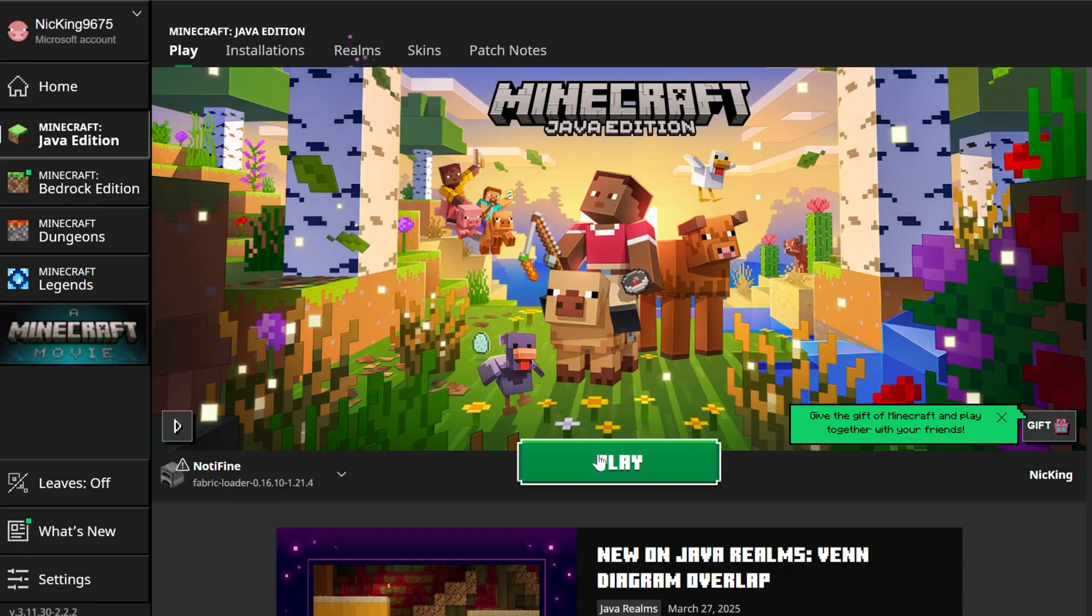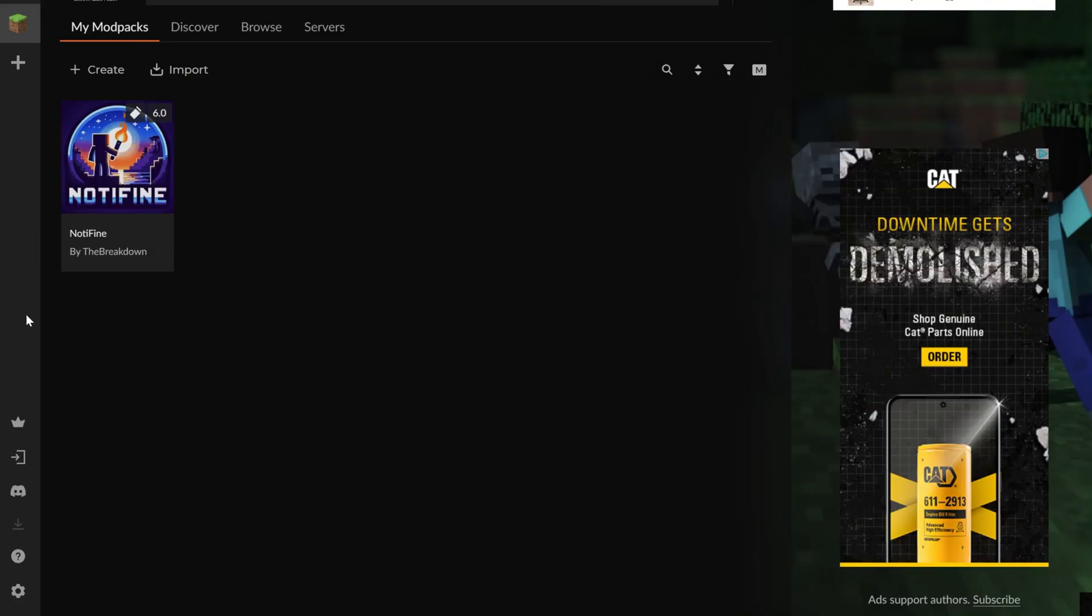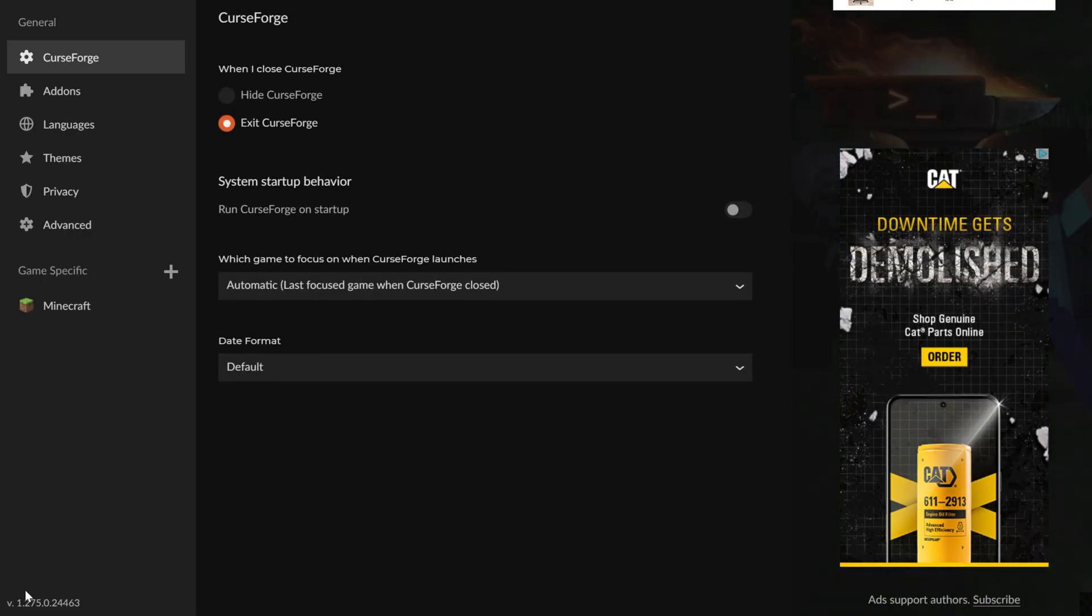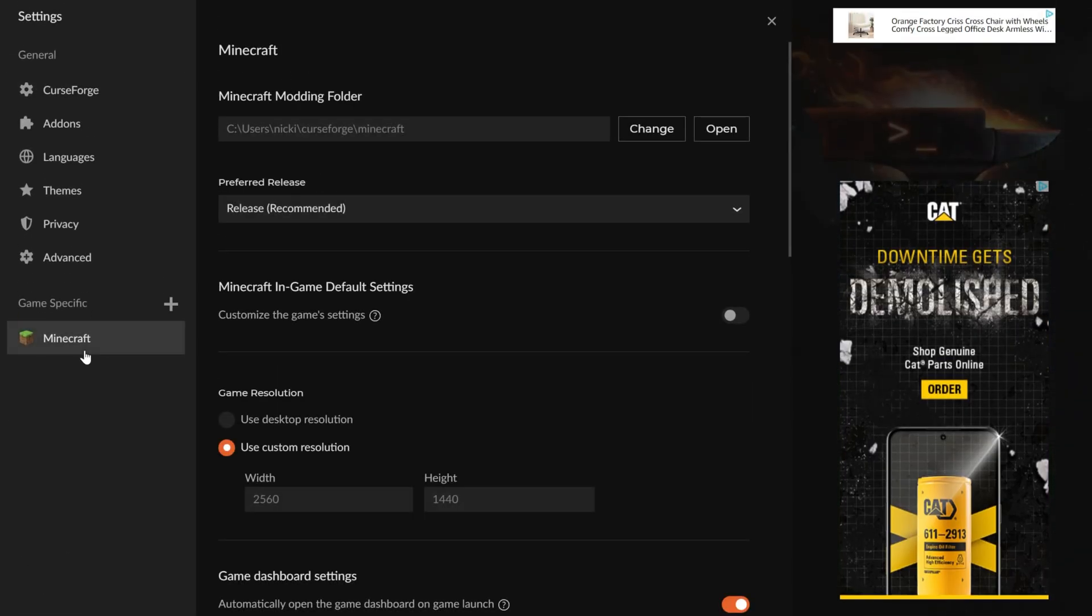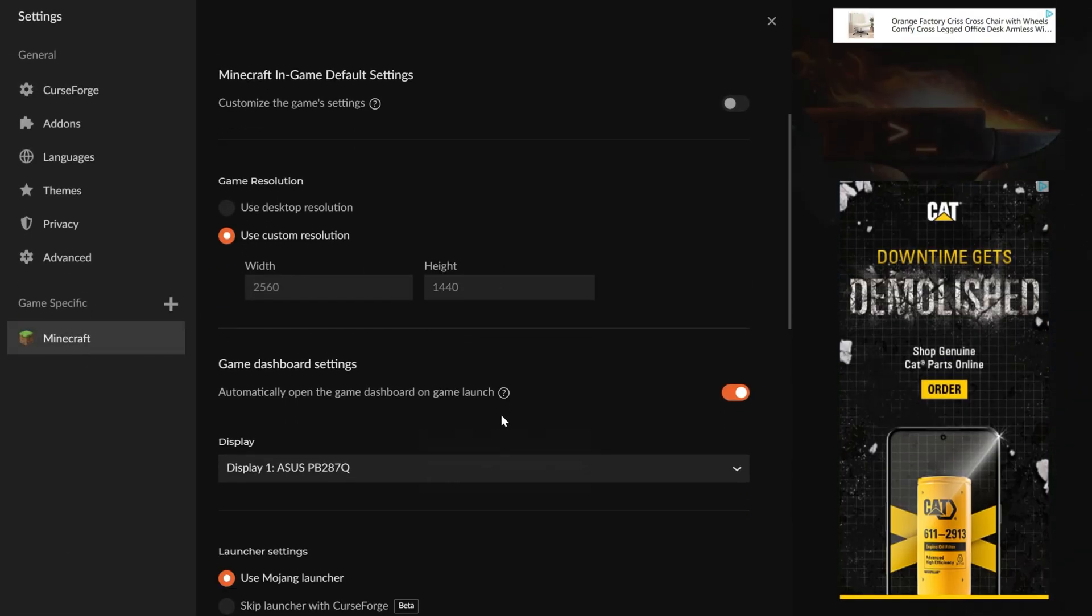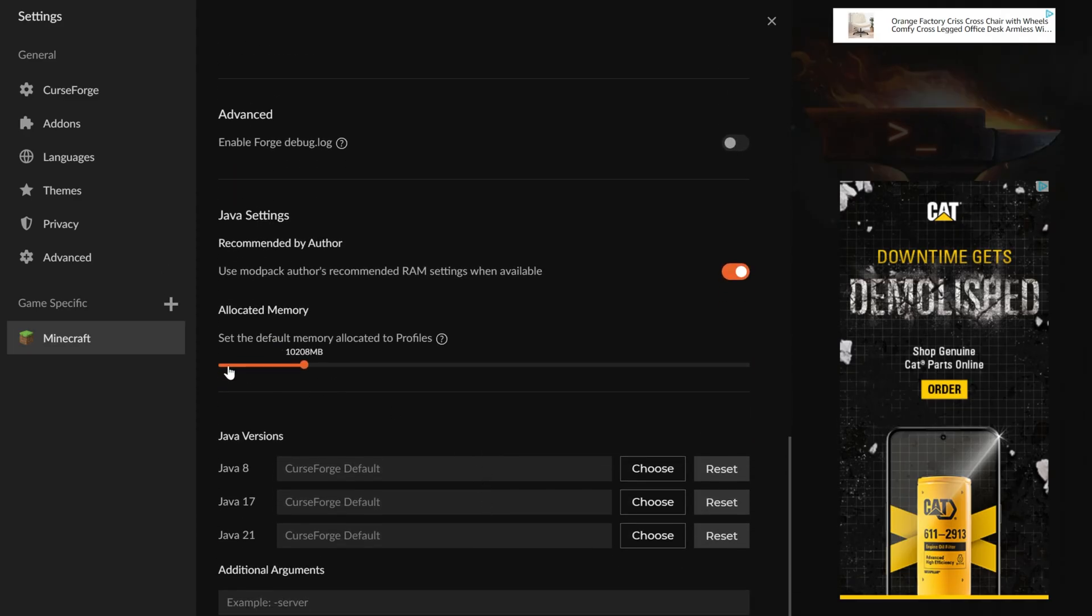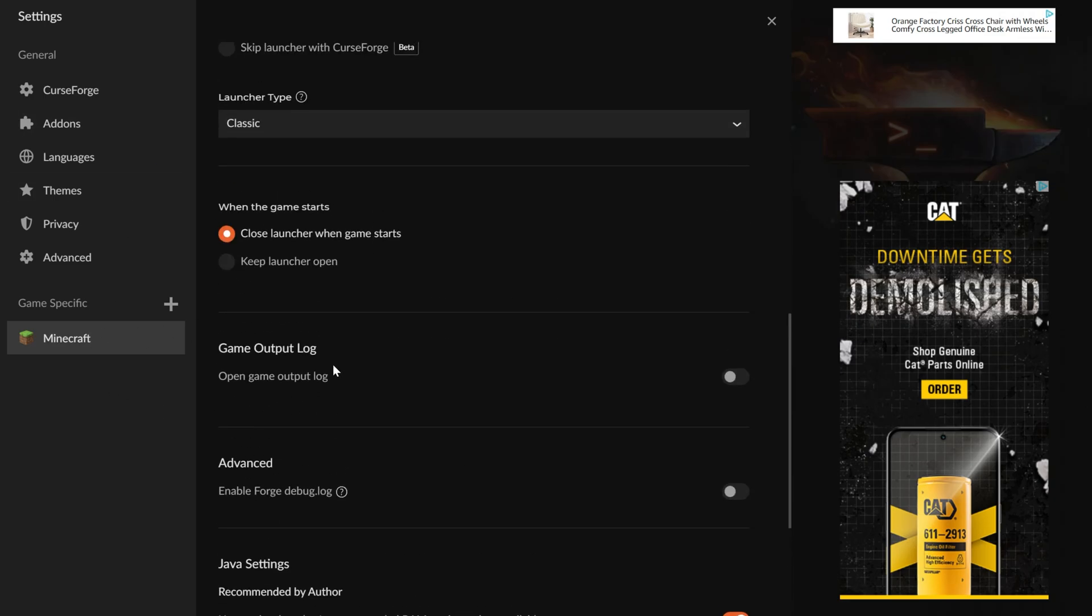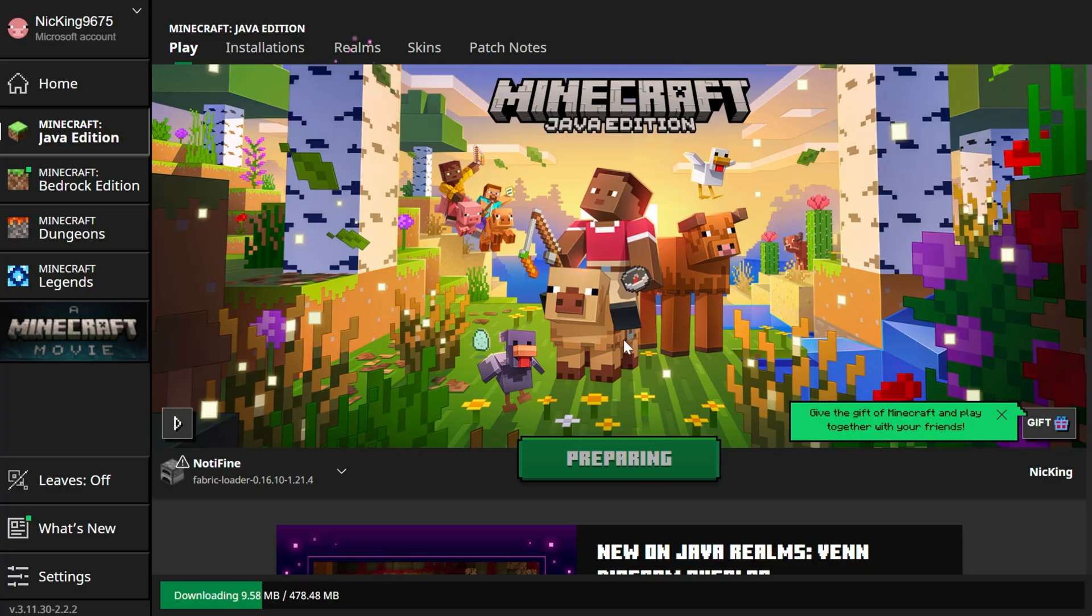You can also set things in the Curse Forge app that could be helpful when playing Minecraft with Not-A-Fine. To do that, you would come back over here to Settings, click on Minecraft at the bottom, and then you can set your things like Resolution, as well as your RAM at the very bottom here as well. Not-A-Fine doesn't require much RAM. It can run on 2GB, no problem, but it is still worth mentioning that here you can add more RAM and change your resolution.